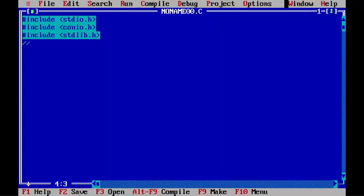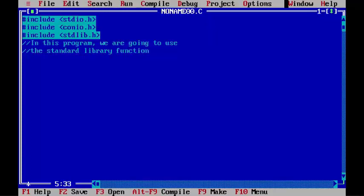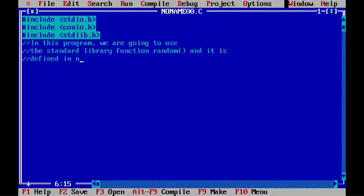In this program, we are going to use the standard library function random() and it is defined in the file stdlib.h.